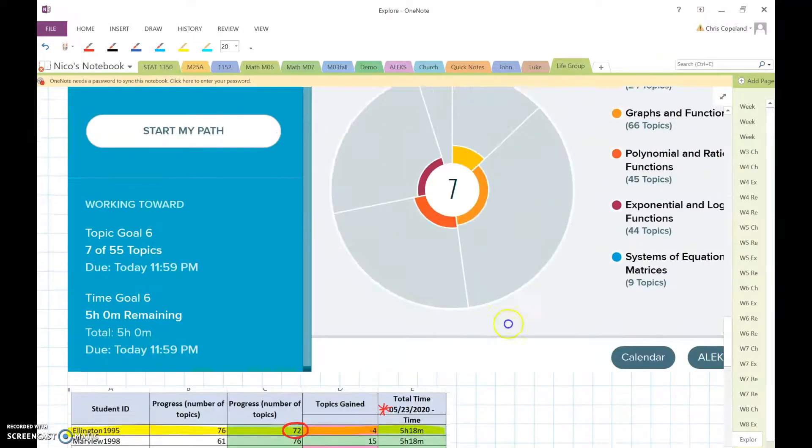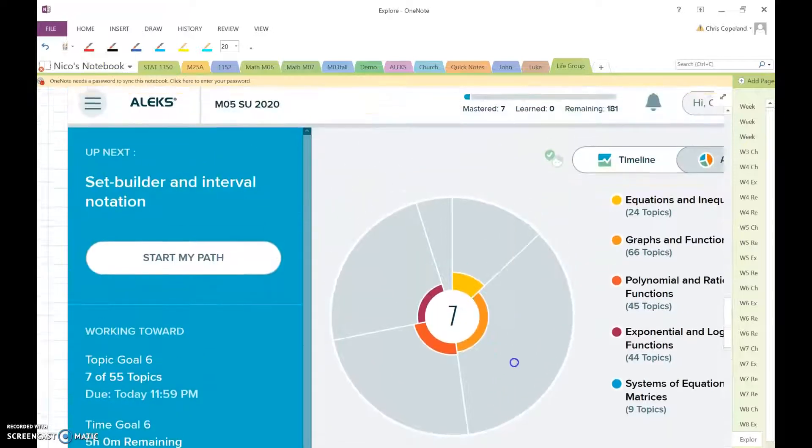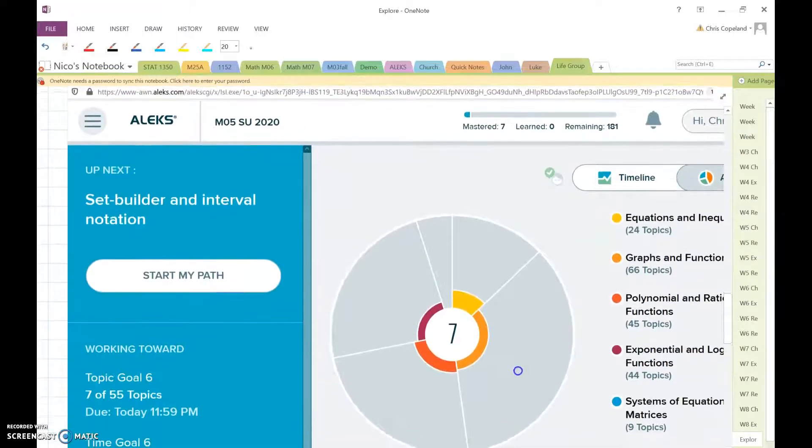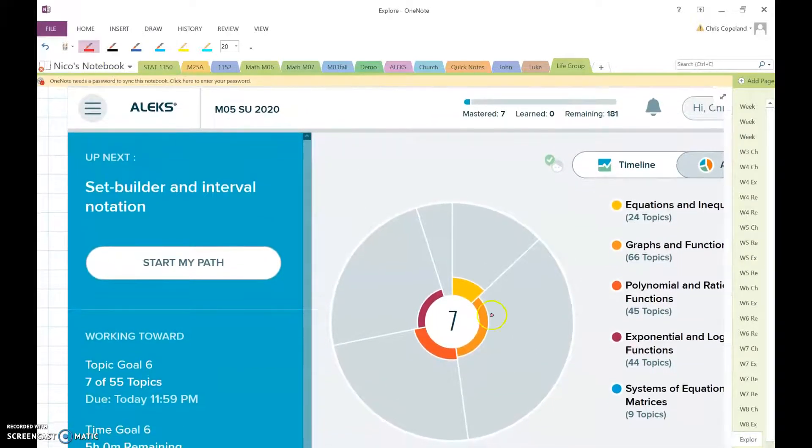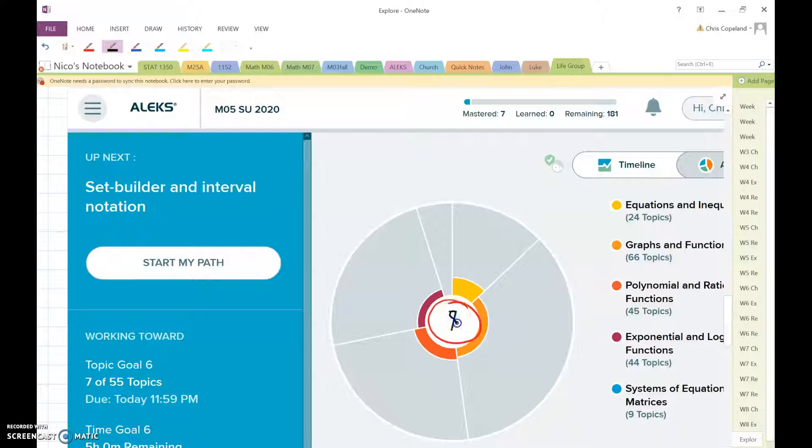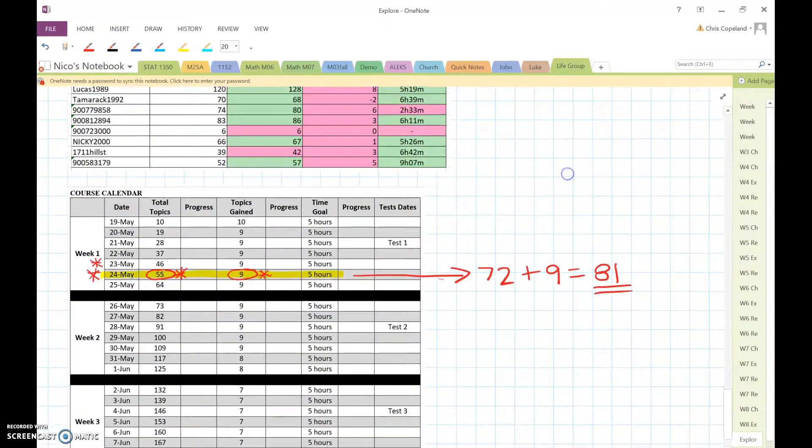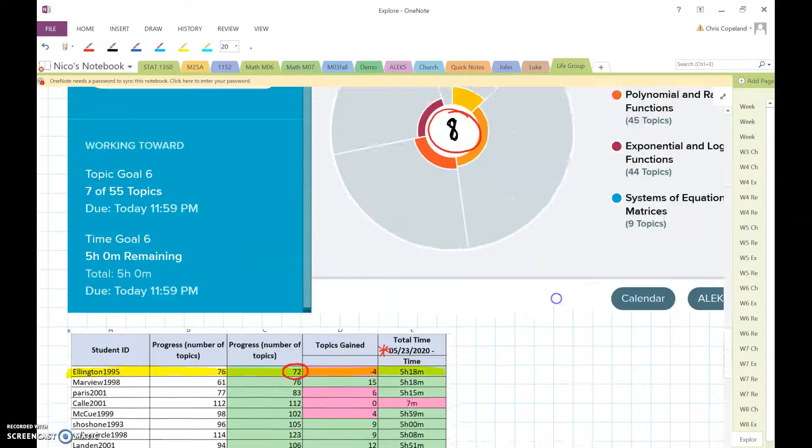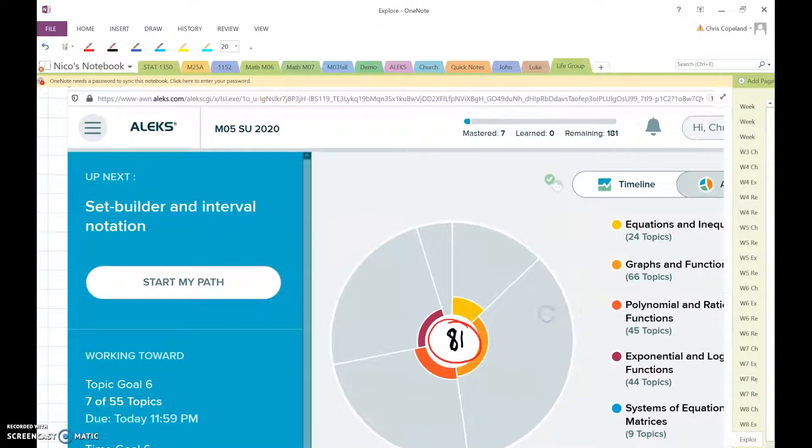And so this is the number I'm talking about. If you go to your home screen and you look at this big pie, the number right here for the example that I just showed you, that would have to be 81 by the end of the day.